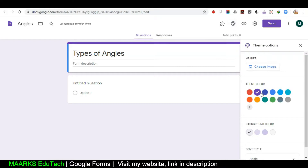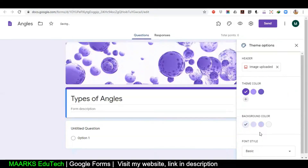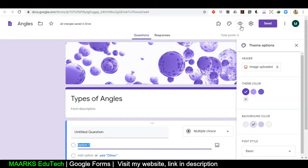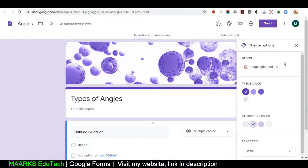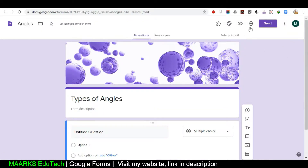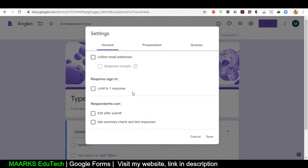Now we have a few more options. The first option is Customize Theme — you can select the color and also change the font. Then we have another option, Preview. If I click on Preview it will show me how the quiz will appear in front of the students, which is a very good option before posting it.